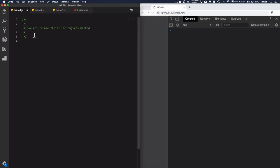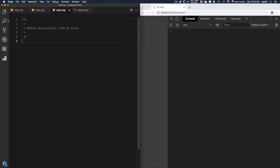Hey, today we'll learn how not to use the 'this' keyword for object methods. Then we'll go to create dynamic keys for objects. And at the end, we'll remove duplications from an array. Okay, let's just start from the beginning.